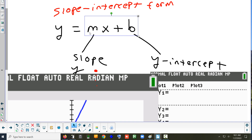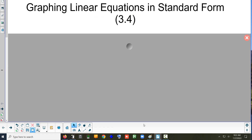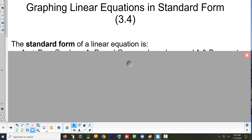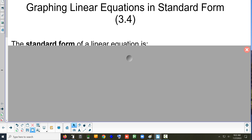If you don't know those two things, there might be another way to write the equation of a line without them. We can do it without them, and that's called standard form. The nice thing about standard form is you do not have to figure out the slope or the y-intercept — you don't have to figure out either one of them. You have to figure out something else.